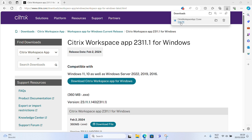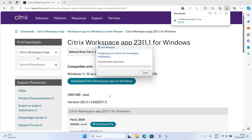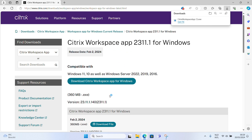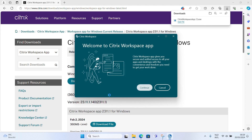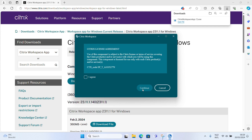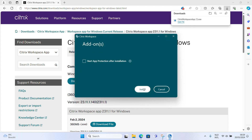Once you click on it, you have to wait a moment until it appears. Click Continue. Choose 'I Agree' and then Continue. Click on Install.